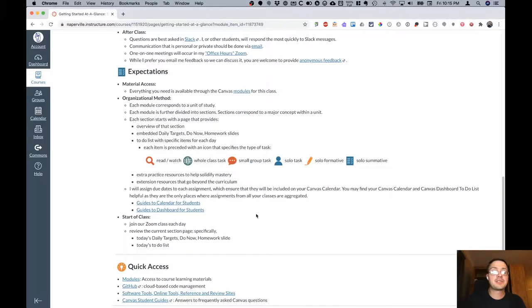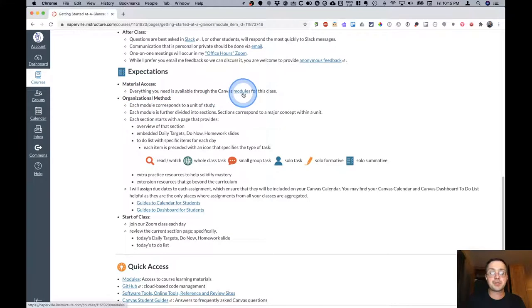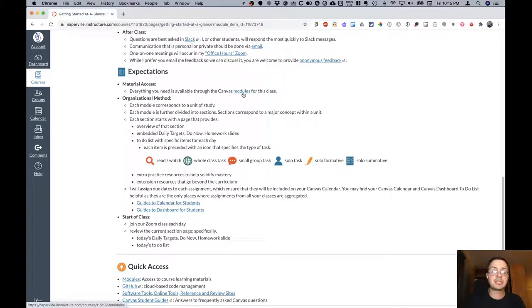Expectations. You can expect that everything you need is going to be made available through the Canvas modules for this class. And we'll look at a module in just a moment.